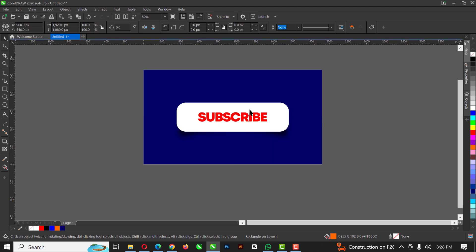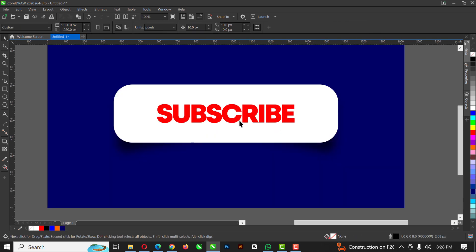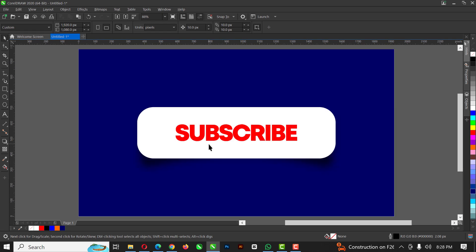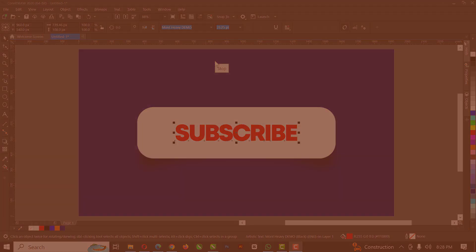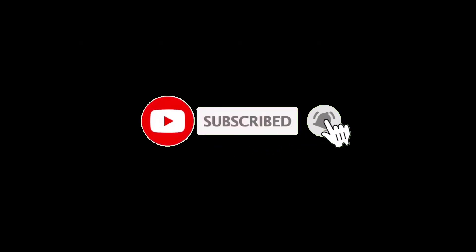So guys, this is how to create this realistic drop shadow inside of CorelDRAW. If you like my video and if you've not subscribed to my channel, now is the right time to subscribe. And please don't forget to turn on post notification. I'll see you in the next video.